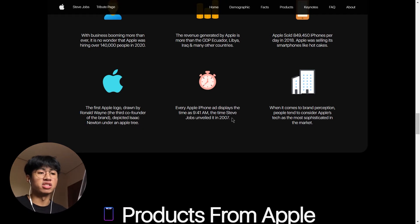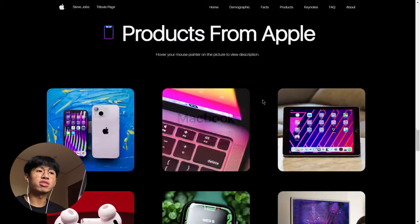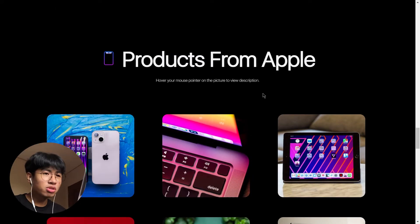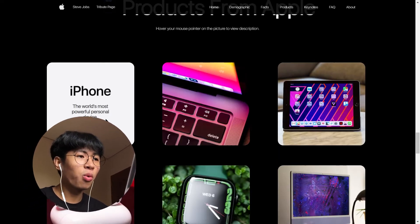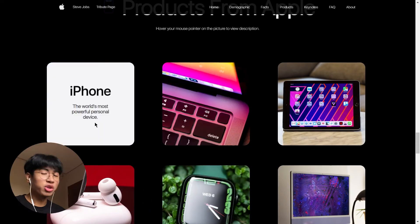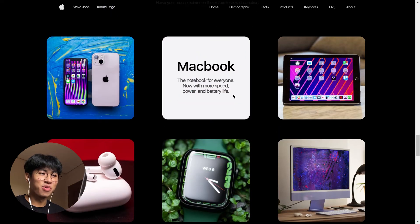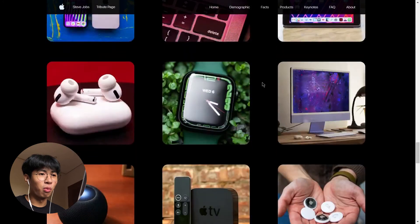That's the time Steve Jobs unveiled it in 2007. You can see it on your iPhone — if you change the wallpaper, the time is 9:41. Products from Apple: cover your mouse pointer on the picture to view description. When you hover, the most popular description — iPhone: the world's most powerful personal device. MacBook: the notebook for everyone, now with more speed and power. iPad: delightfully capable.